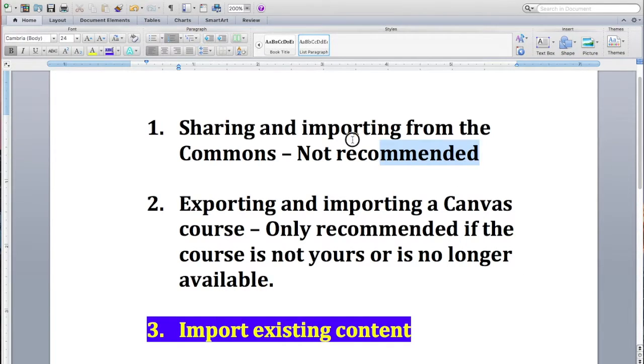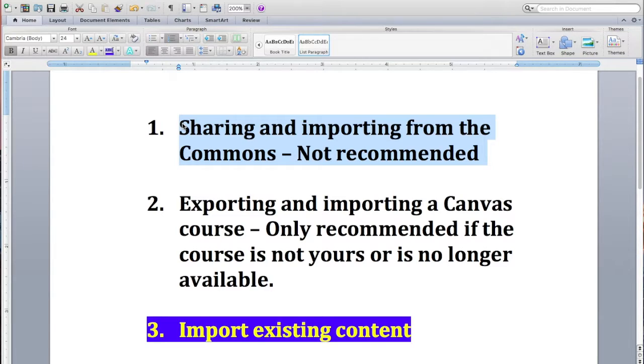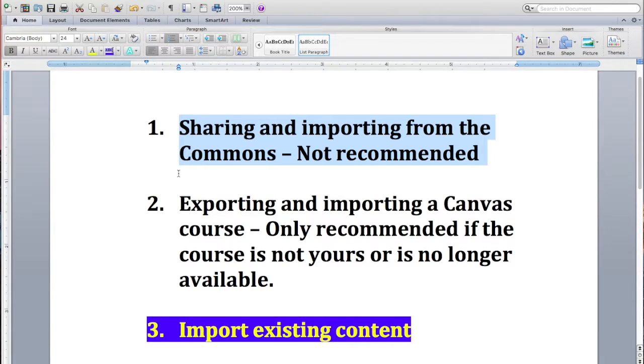The best time to use that would be if somebody in another school has a great lesson or module that they want you to use. Then they could export it to the Commons and you can find it. If you do choose that option, please give it a very specific name and a lot of tags so it's easy to find. You've got to use a search option in the Commons to find other content, and that's where it gets a little bit confusing for me.